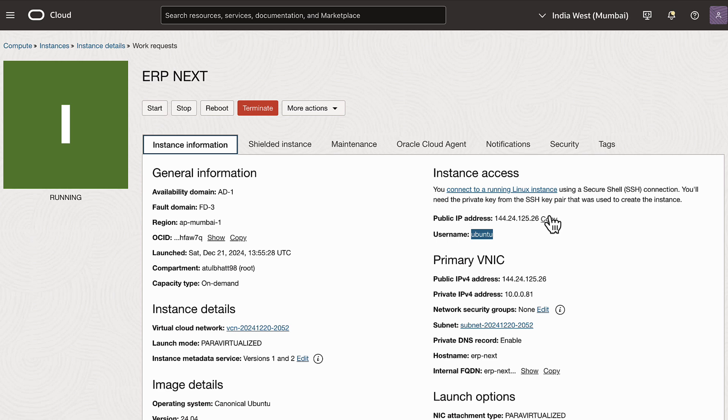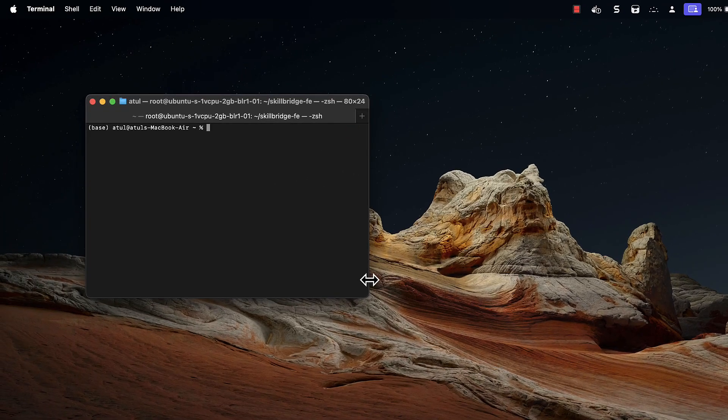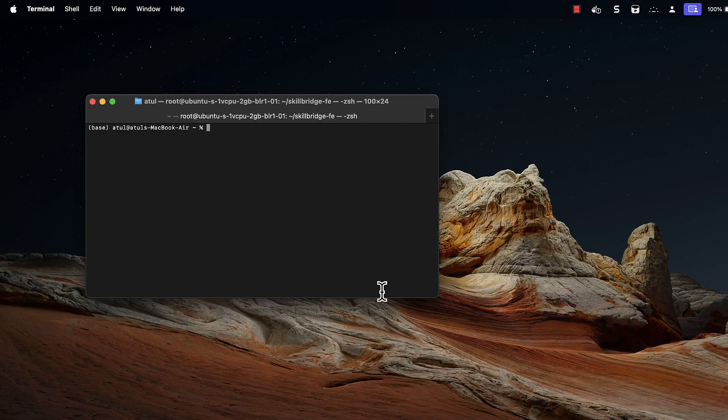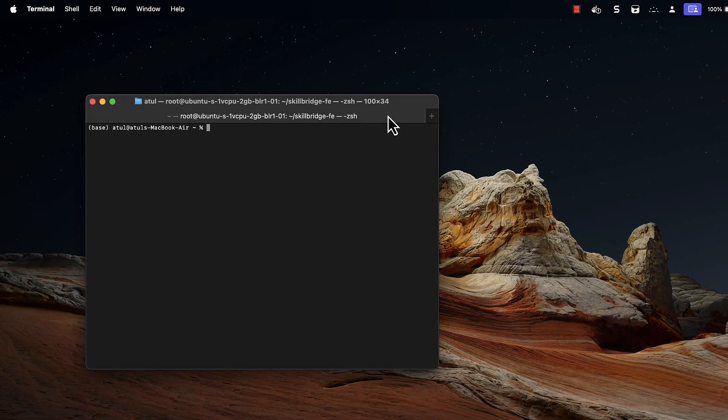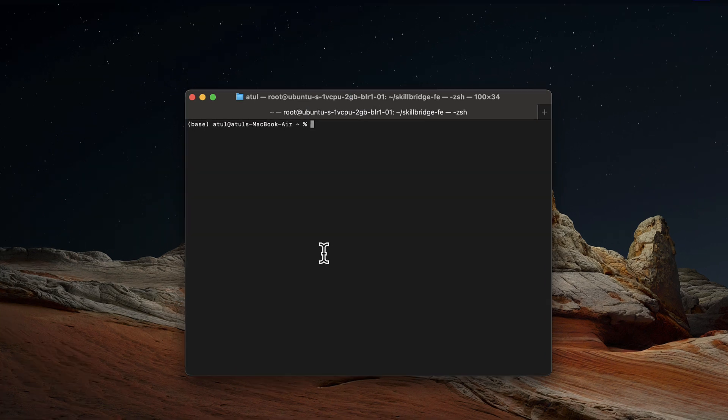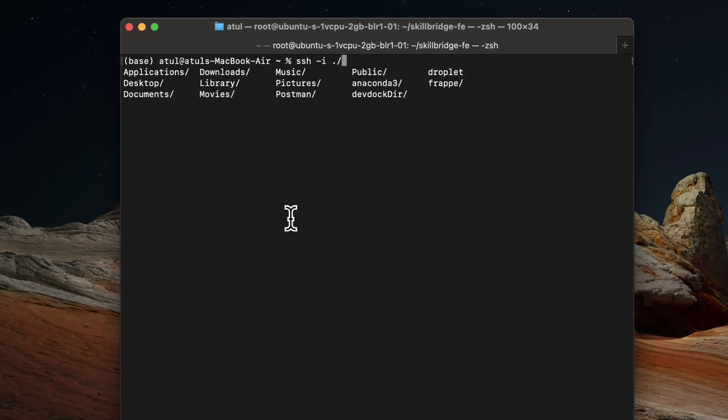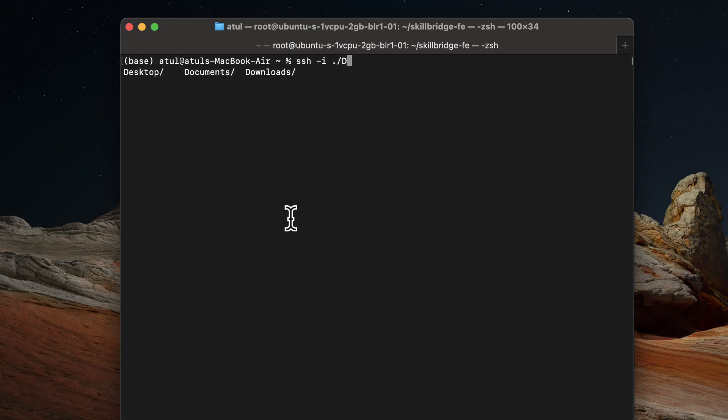So what we need to do is we need to SSH into it. I'll increase the font size. SSH -i. So my file is in downloads directory. I'll go to downloads.